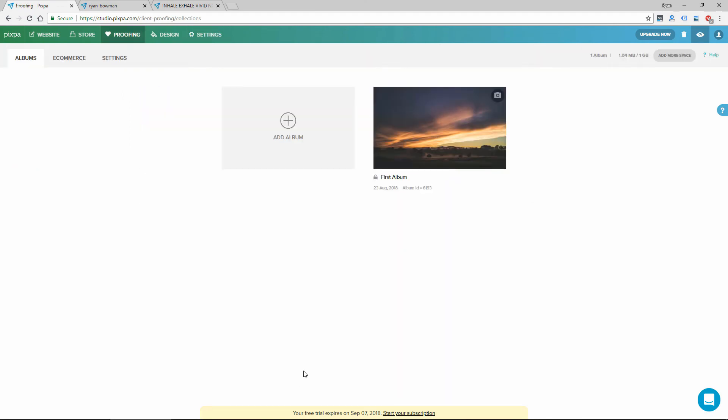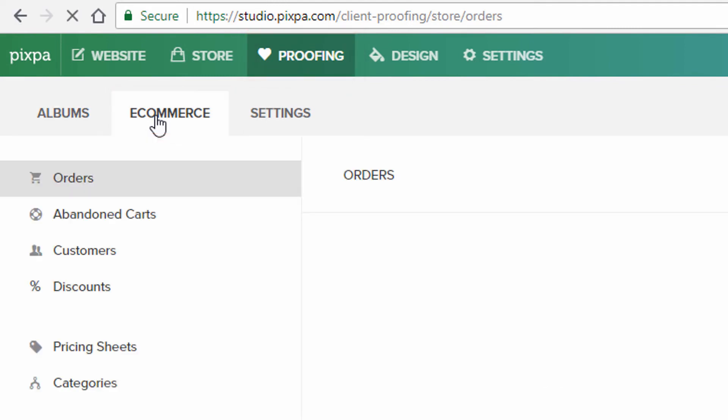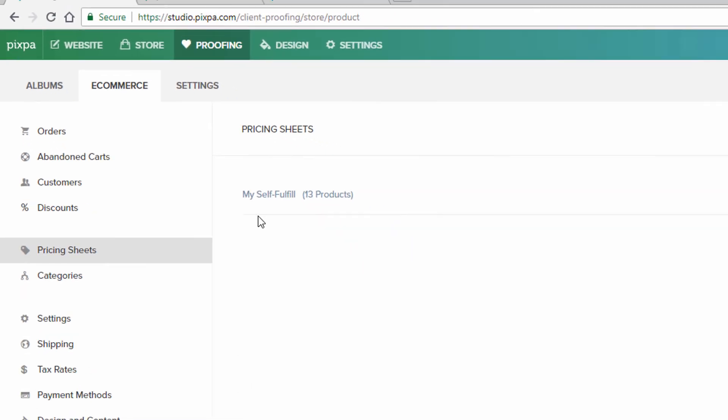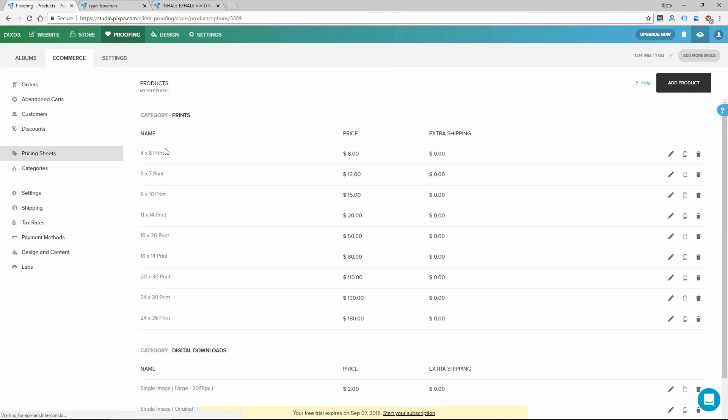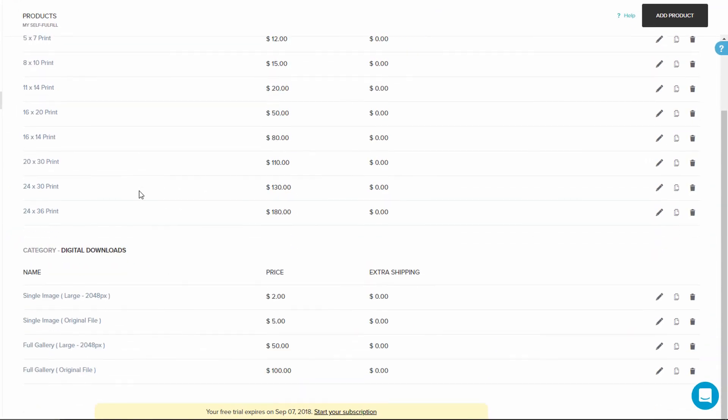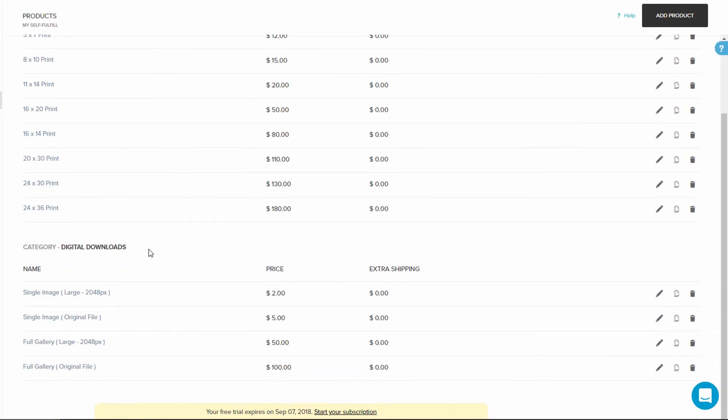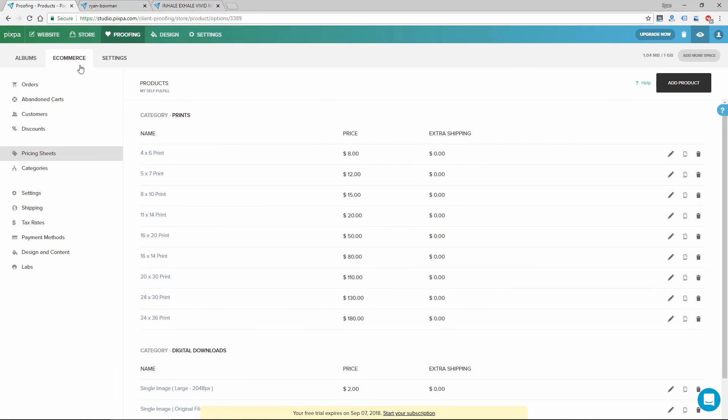Another thing I should mention is that there are e-commerce options for your album. So you can actually sell downloads and prints. So to do this, you go in the proofing section and then click on e-commerce. And then there is a pricing sheets option there. So there's self-fulfill, which means you're printing and shipping or giving downloads. So if you click on that, you can set up your pricing here for different size prints or digital downloads, single image, full galleries.